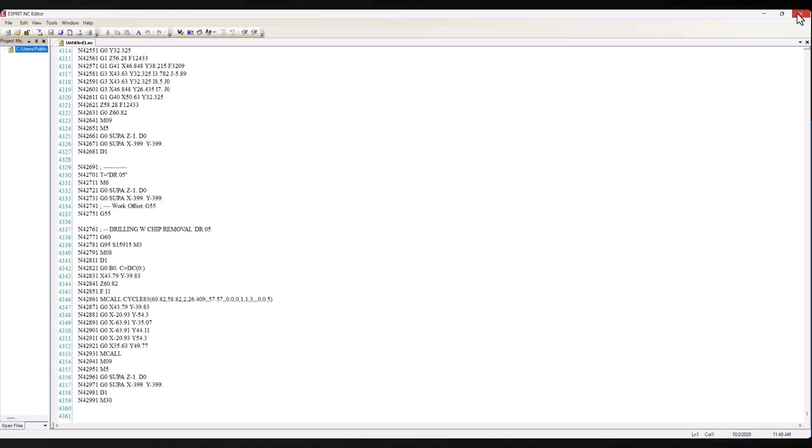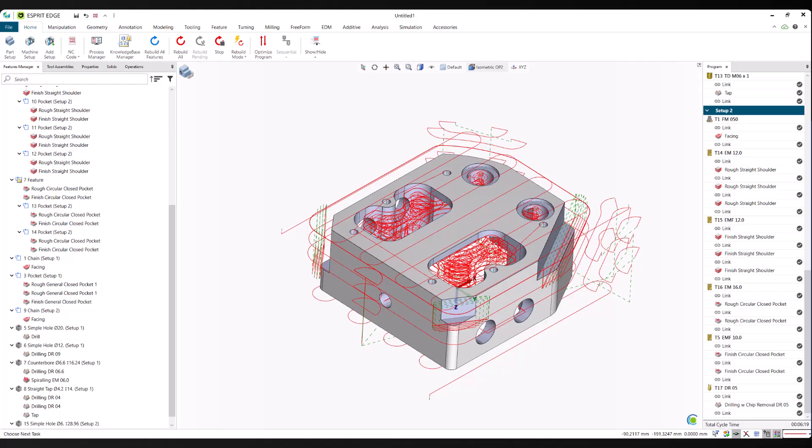Whether you're programming full parts or just streamlining repetitive tasks, it gives you more time to focus on what matters most: your process, your tooling, and your production goals.